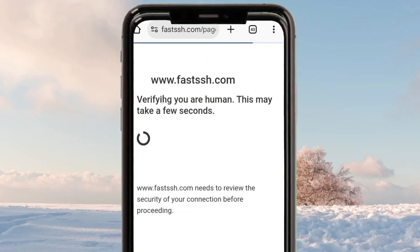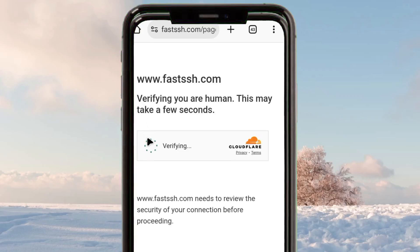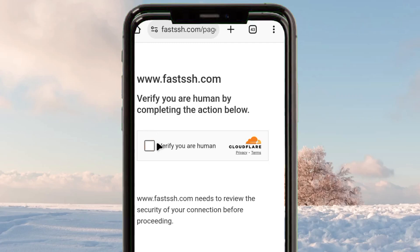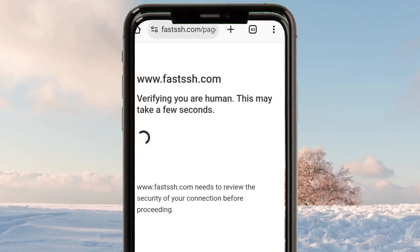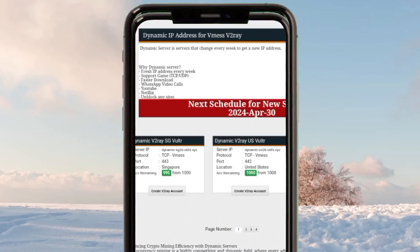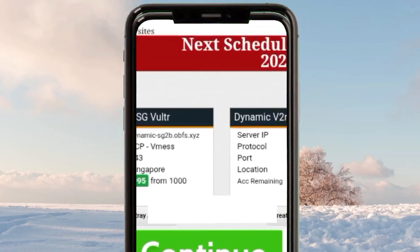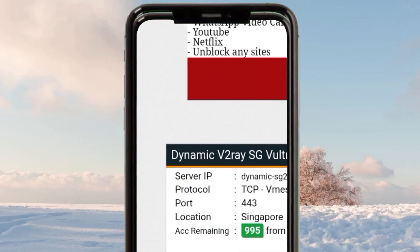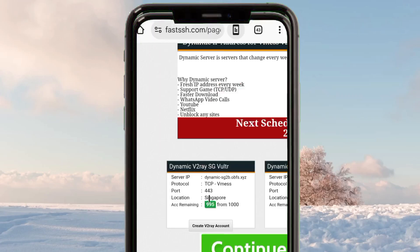The site will ask you to verify whether you are human. This should take less than a few seconds, so be patient. Click on 'Verify' and after successful verification the site will take you to its interface, where you will be required to create a dynamic V2Ray server. This server will help us set up the V2Ray Turn app for a super fast and secure connection.